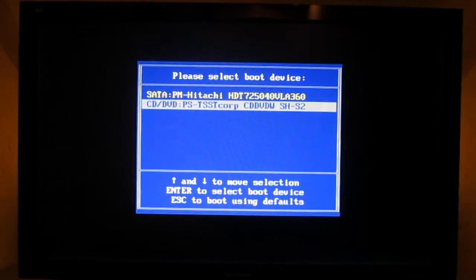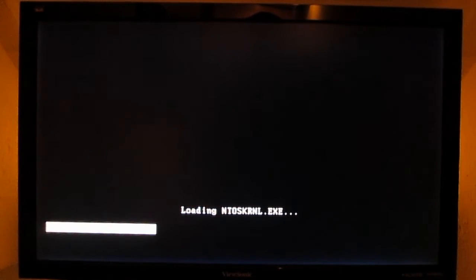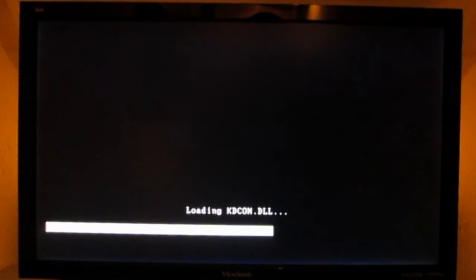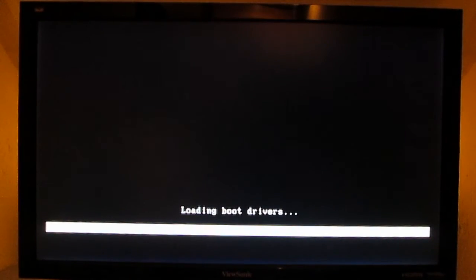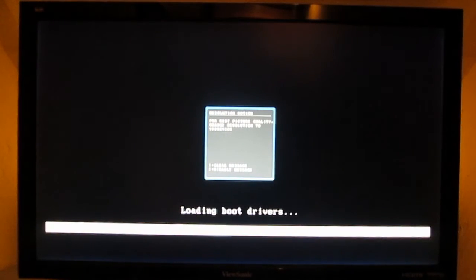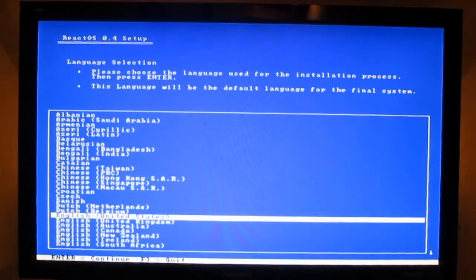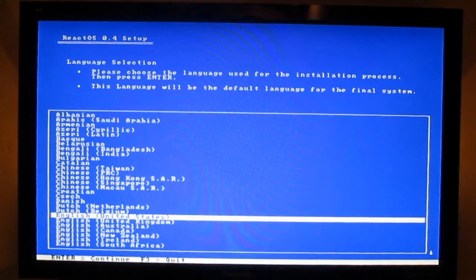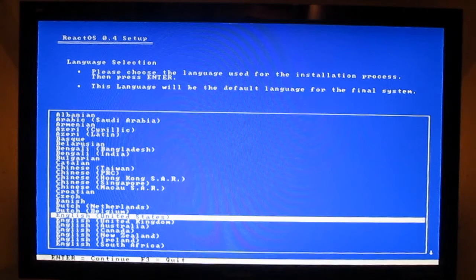It shows to boot from the CD/DVD drive. Press Enter, like in Windows. Press any key to boot from CD, press Enter. Loading boot drivers. Now you have the Blue Screen ReactOS 0.4 setup.